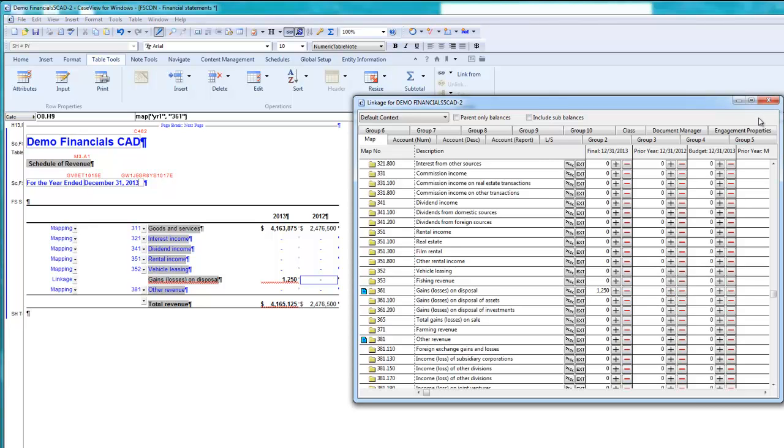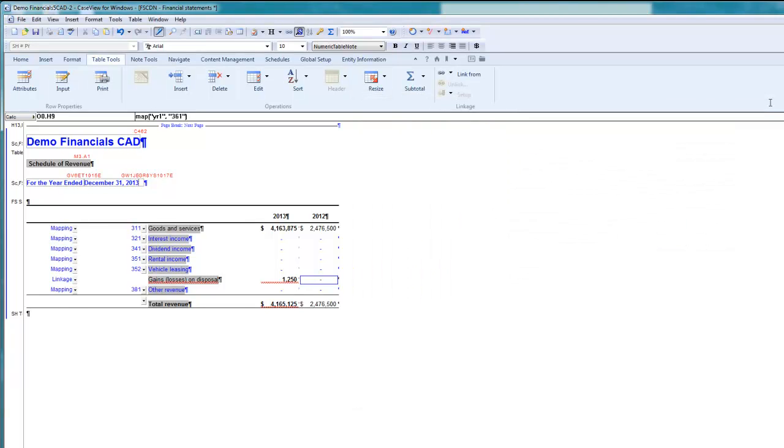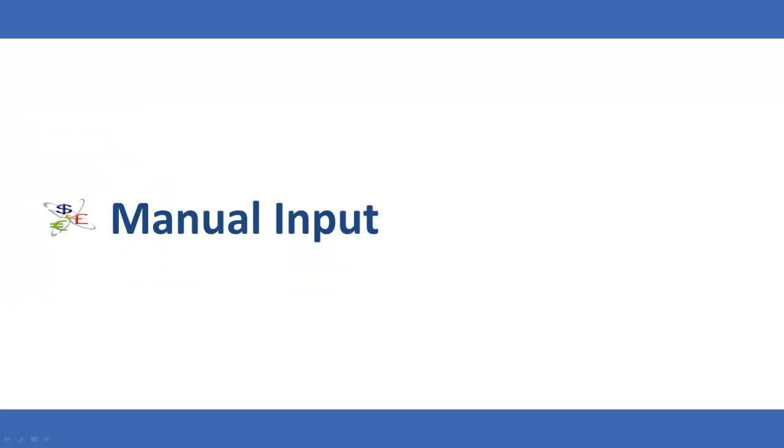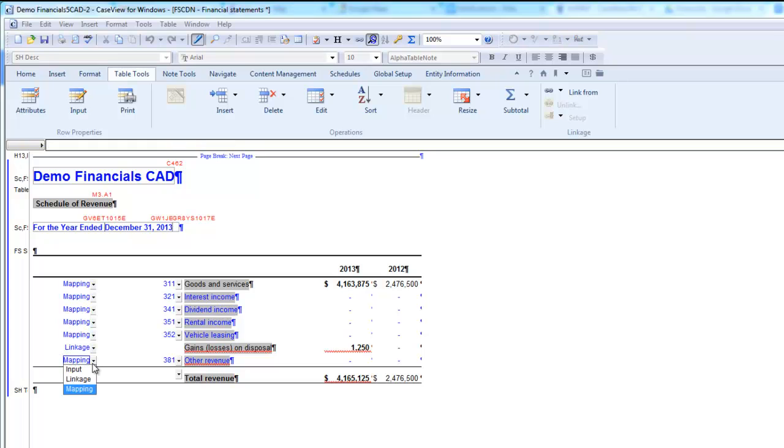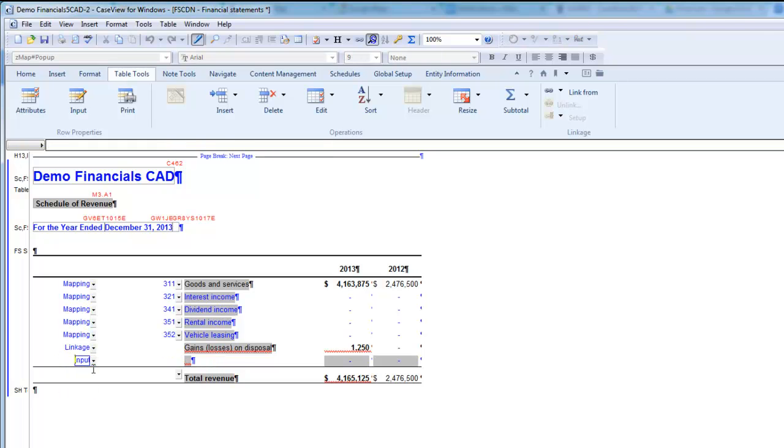Close the linkage dialog, and you will see that the row has been populated with data from the trial balance using the Case View linkage. Lastly, let's manually input data. Go to the row where you would like to input manual data. From the drop-down menu, select Input. I will do this with the Other Revenue row.